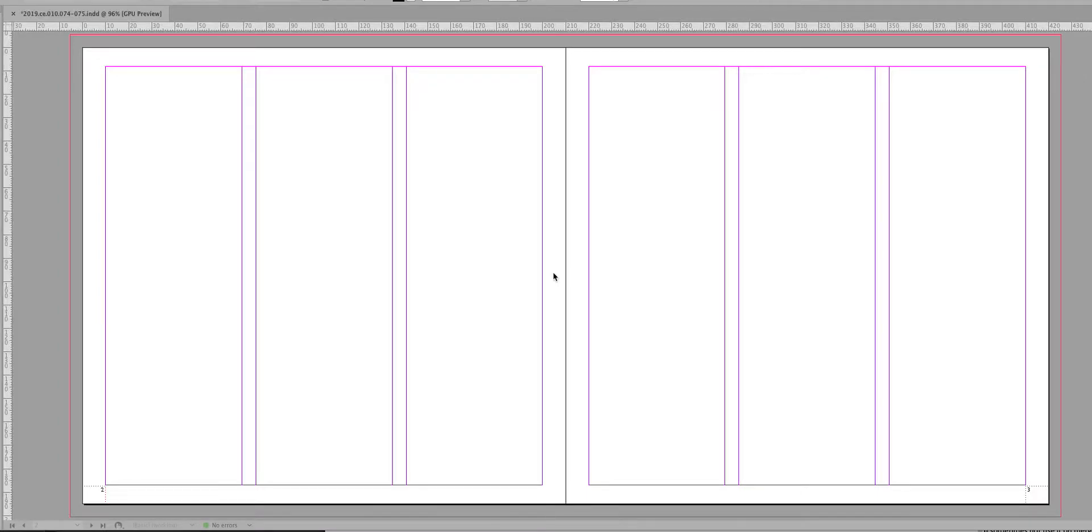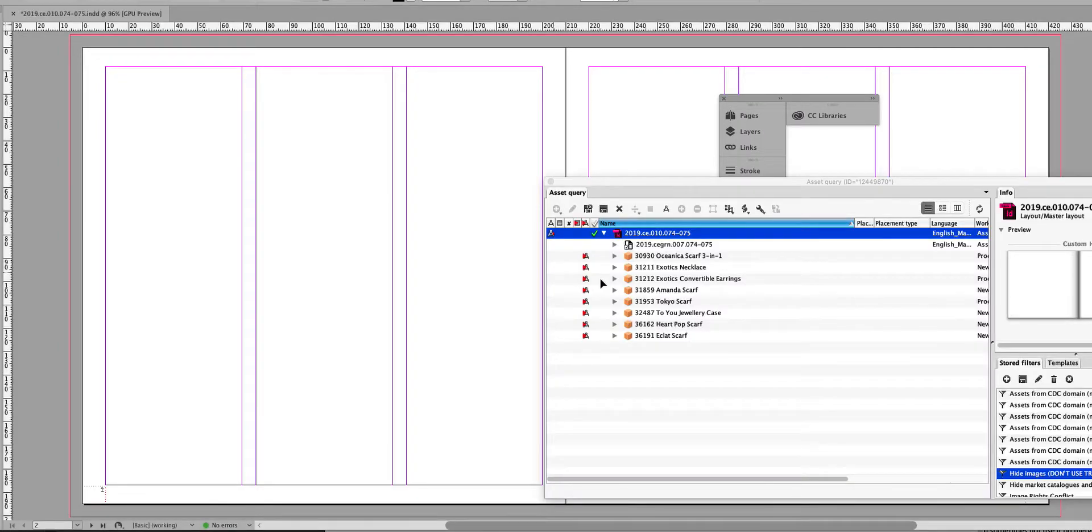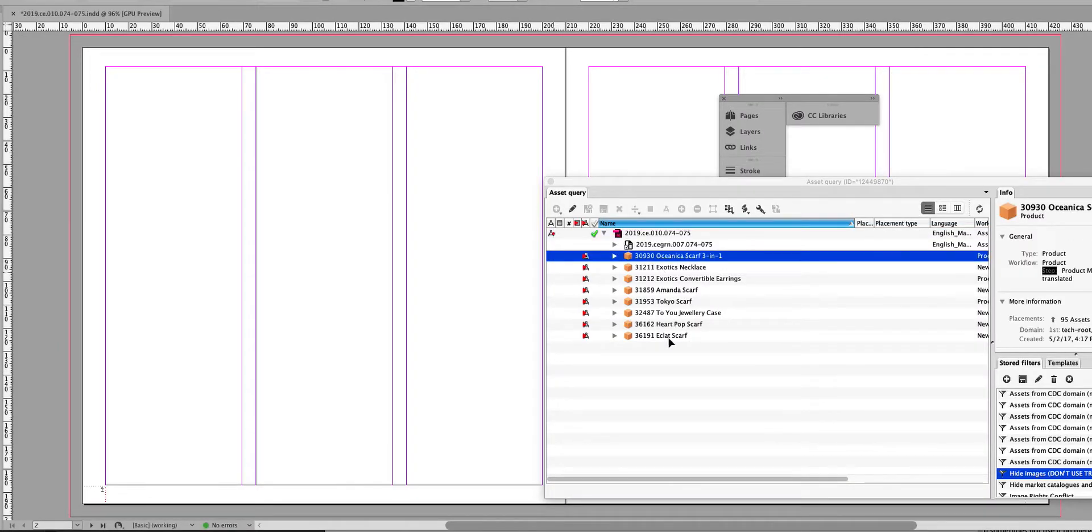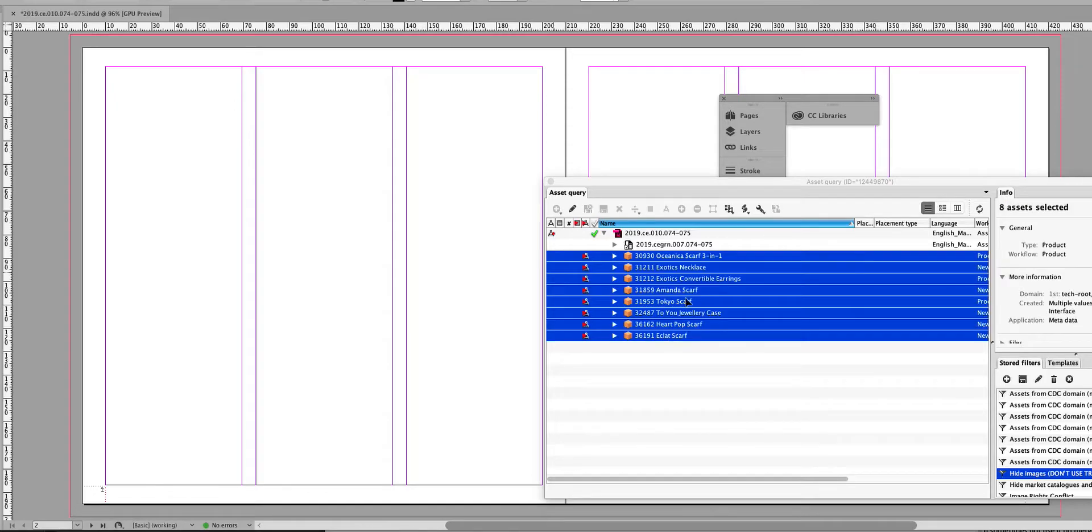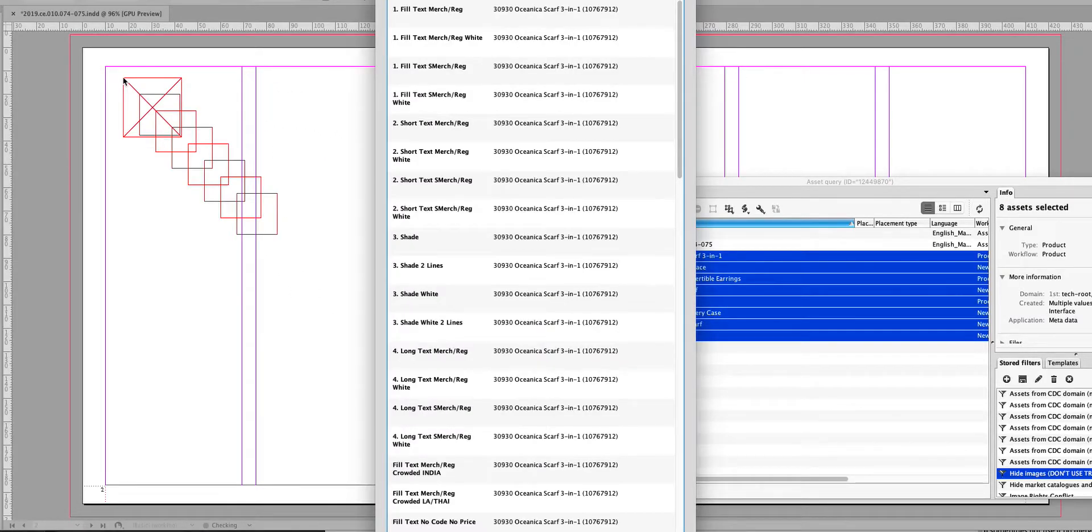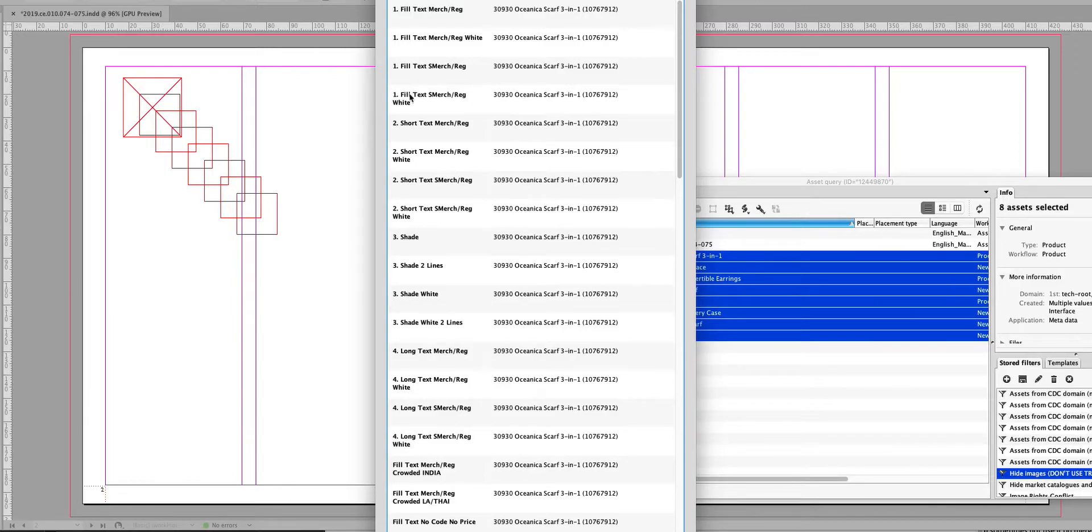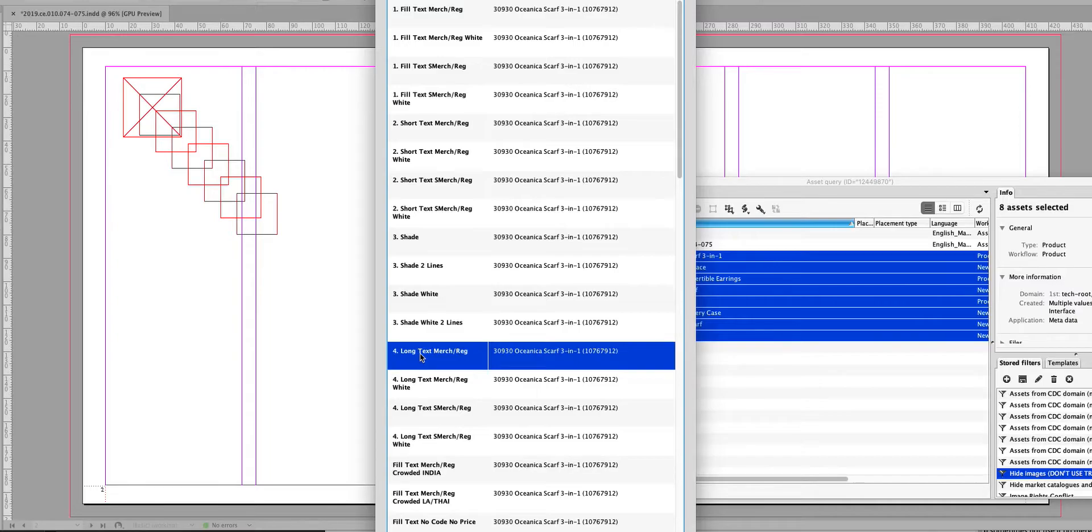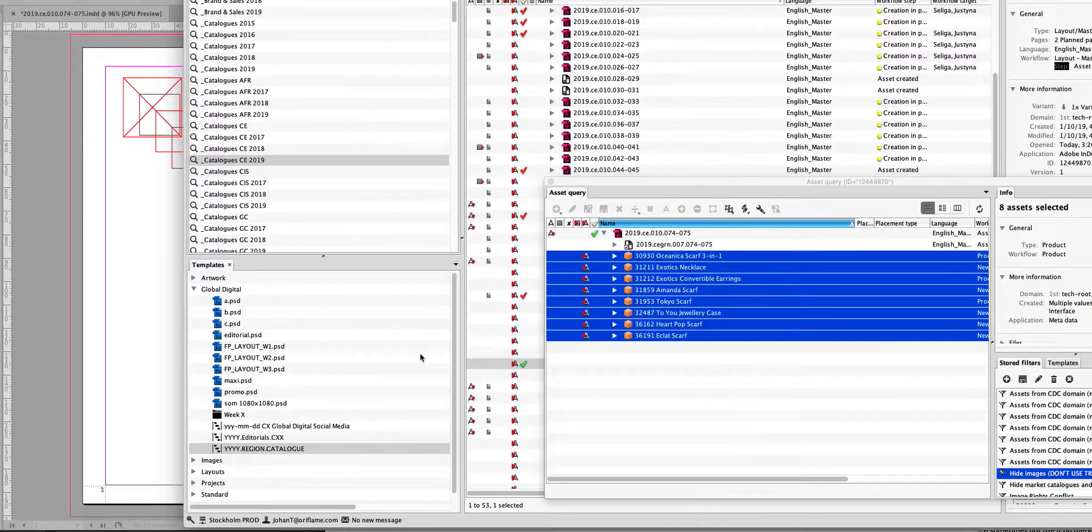Okay, placing many products at the same time could be a hazard, but I want to show you two things. If it's the same product placer that we should use, and I have it in the list - for example, the Long Text Merge Reg.